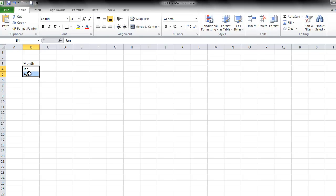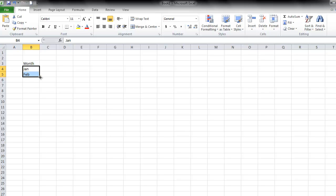Now Excel normally recognizes any consecutive patterns, whether it's months of the year, days of the week, or any numerical patterns. So I'm typing in January and February, then I'm highlighting both of them, and going over to the lower right-hand corner until I see the fill handle. I'm going to click the mouse, hold, and then drag all the way down until December.